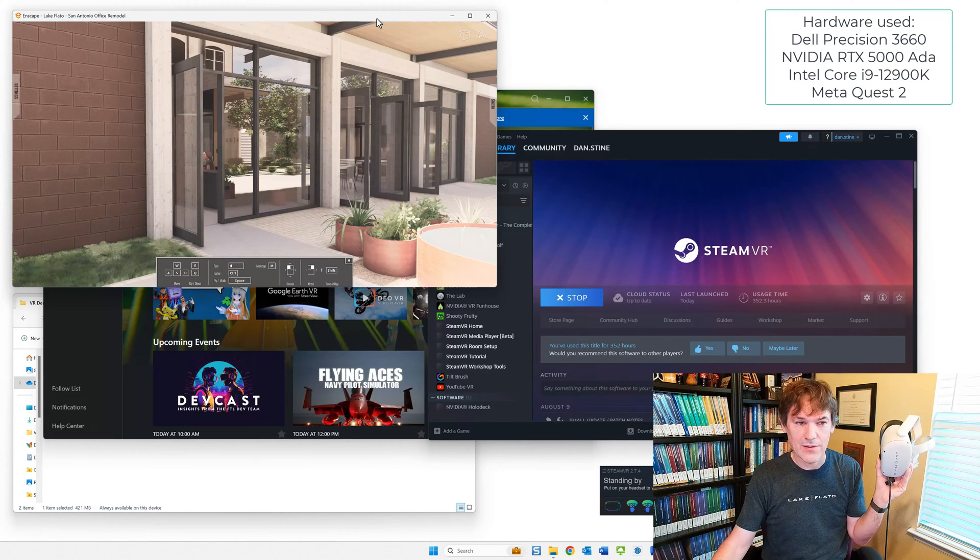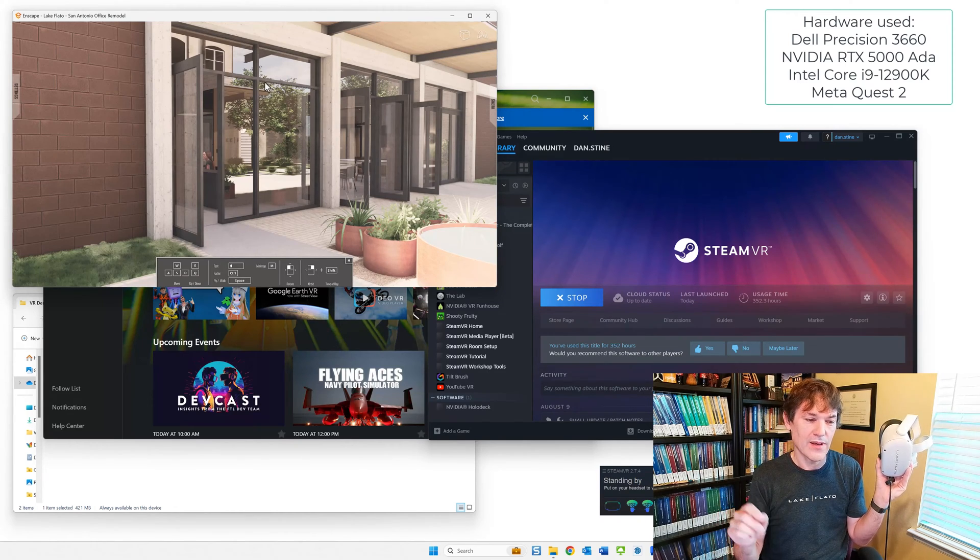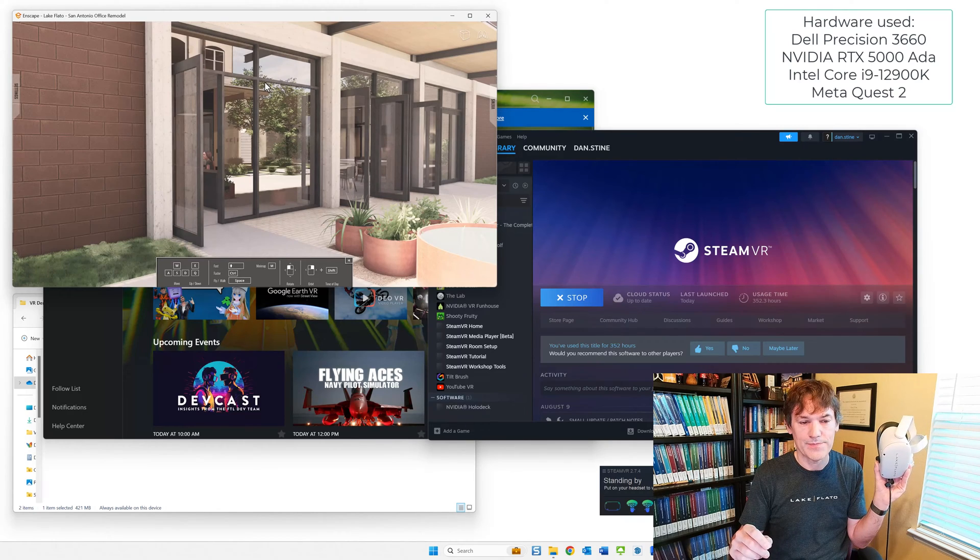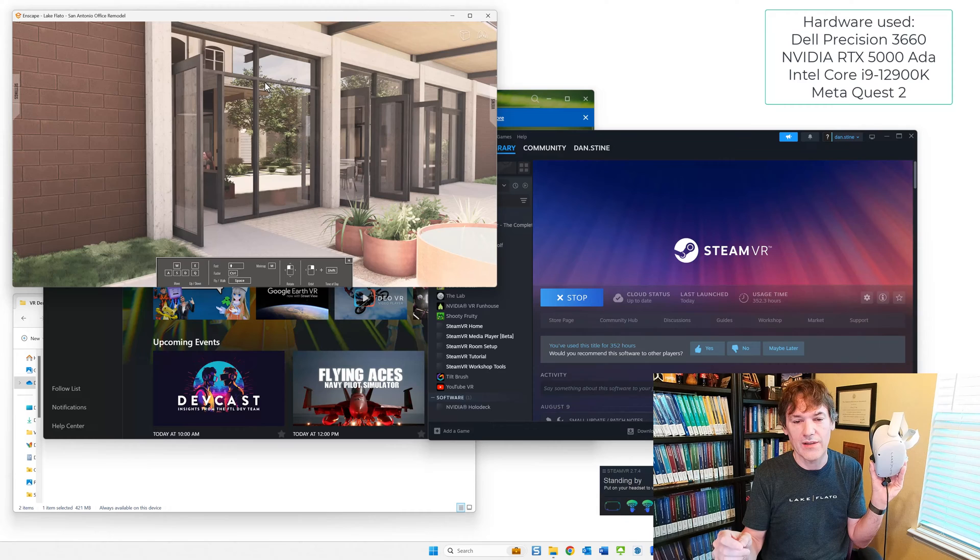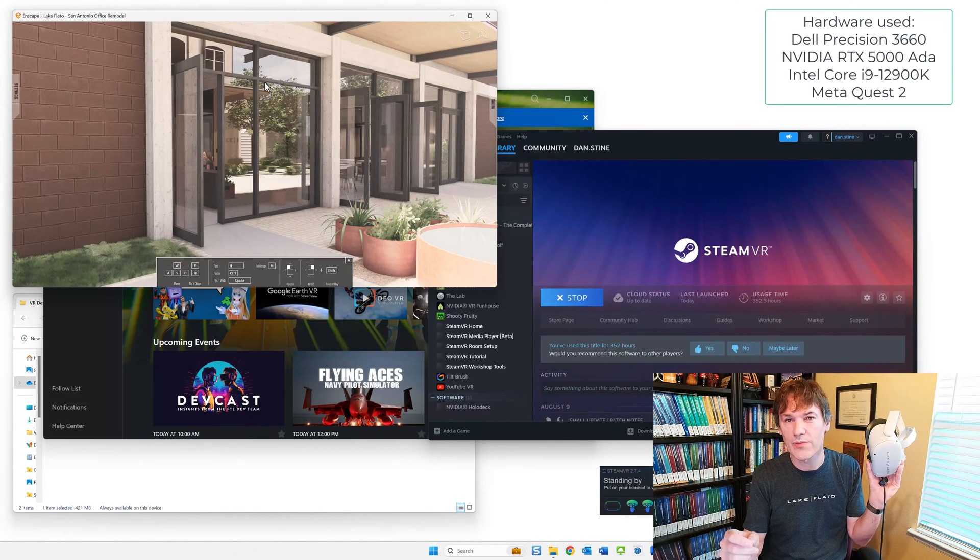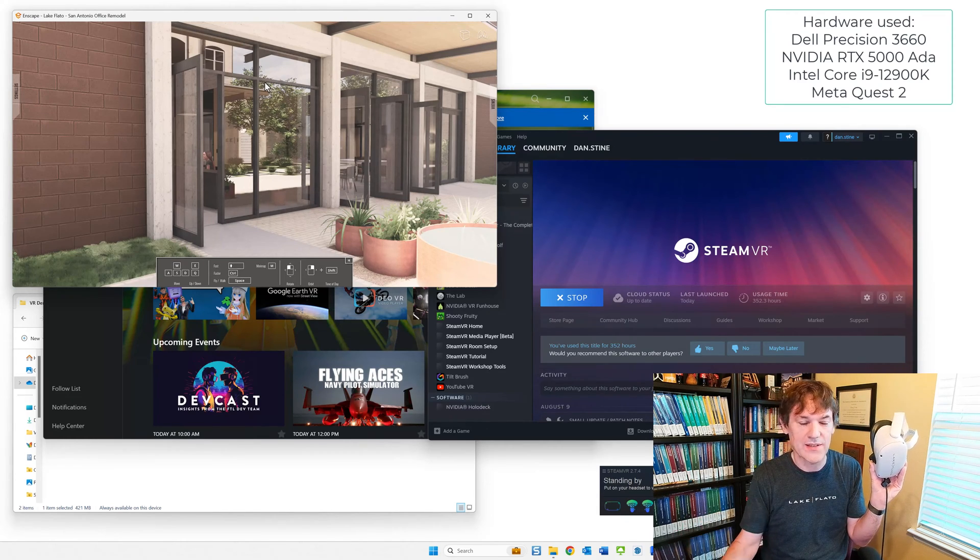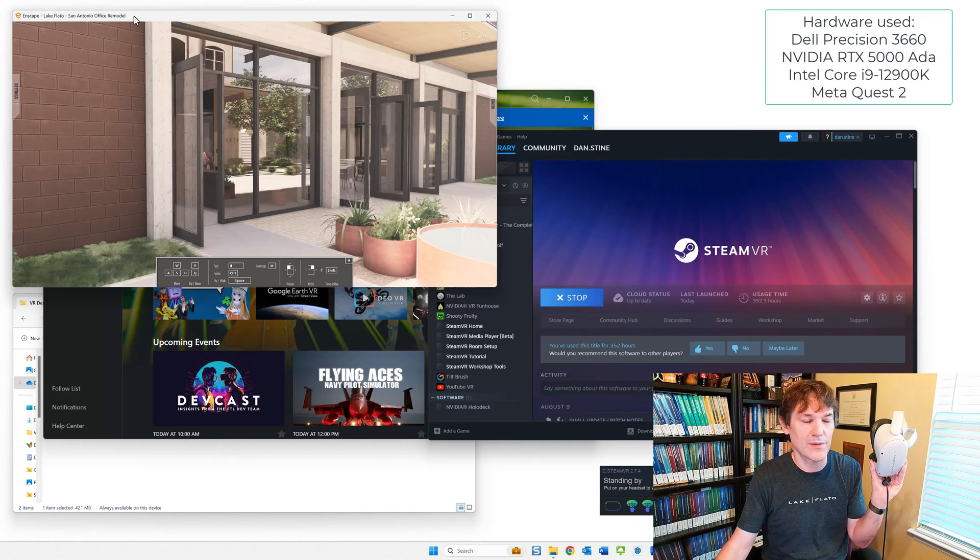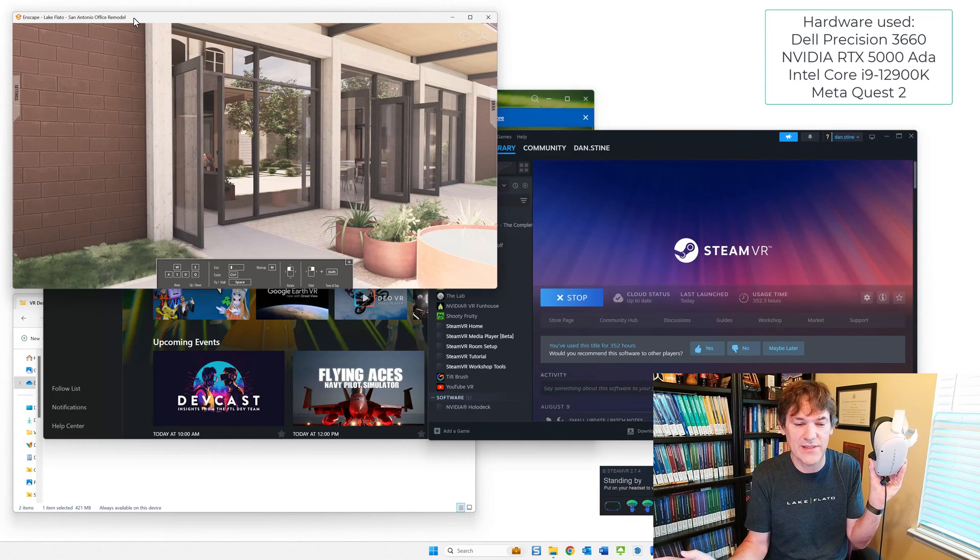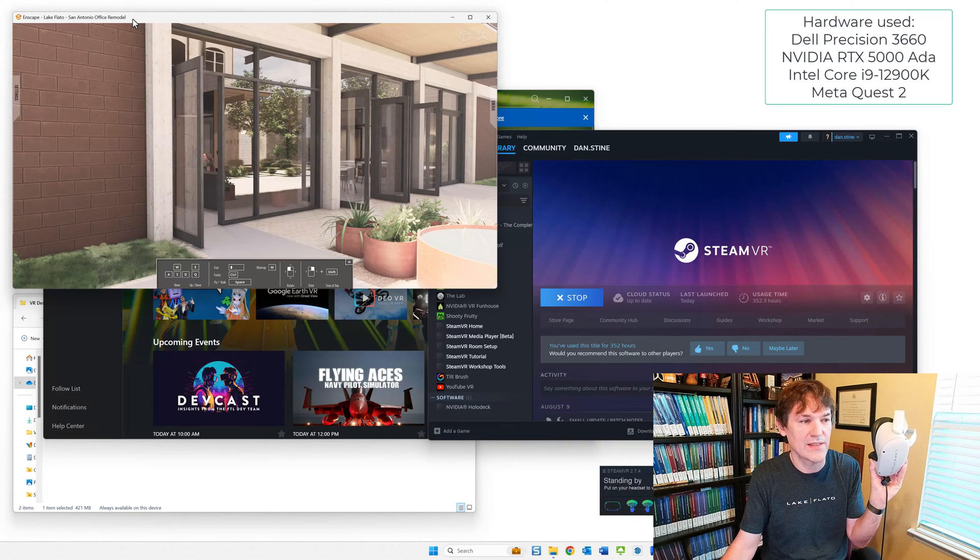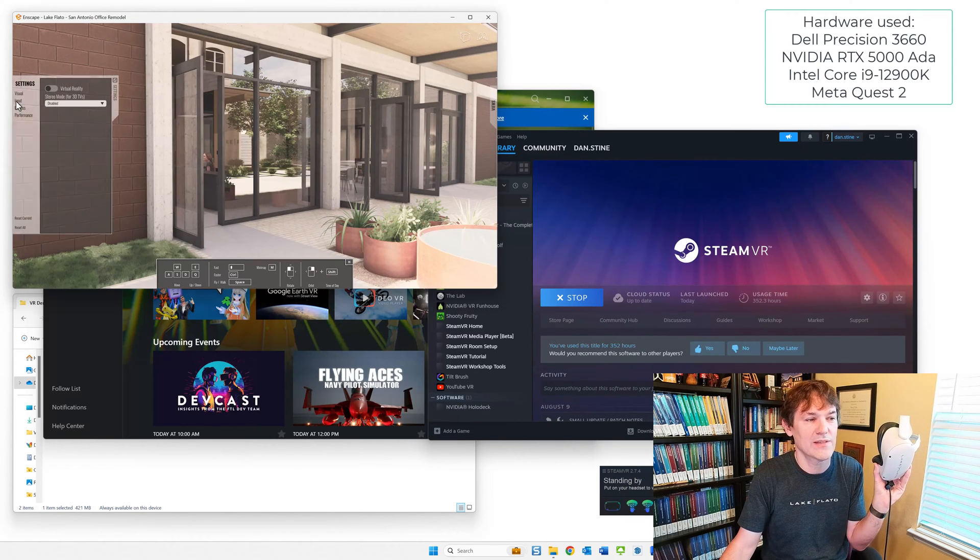But now that we have the Oculus software set up, or opened, and we have the Quest Link enabled. And then we've started Steam, and then we've turned on SteamVR. So it's a lot of steps, but once you've done it a couple times, you can get all this set up with the Enscape EXE in like 10 to 15 minutes. It's not really that difficult.